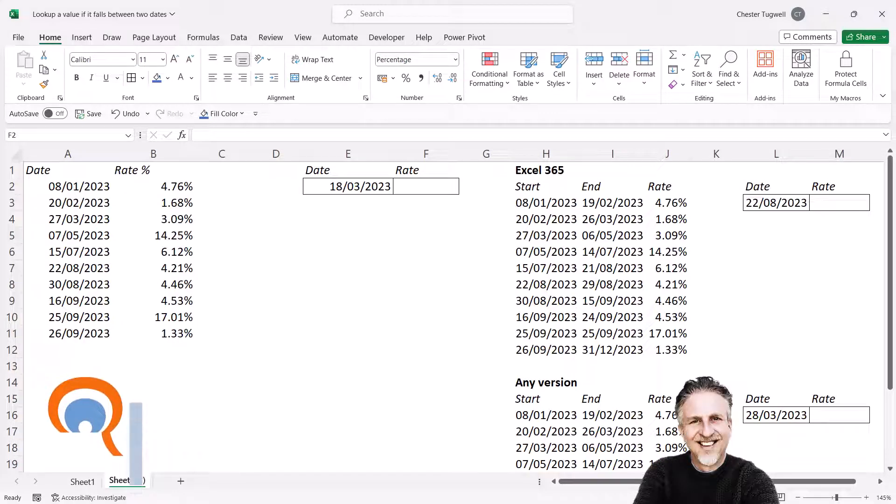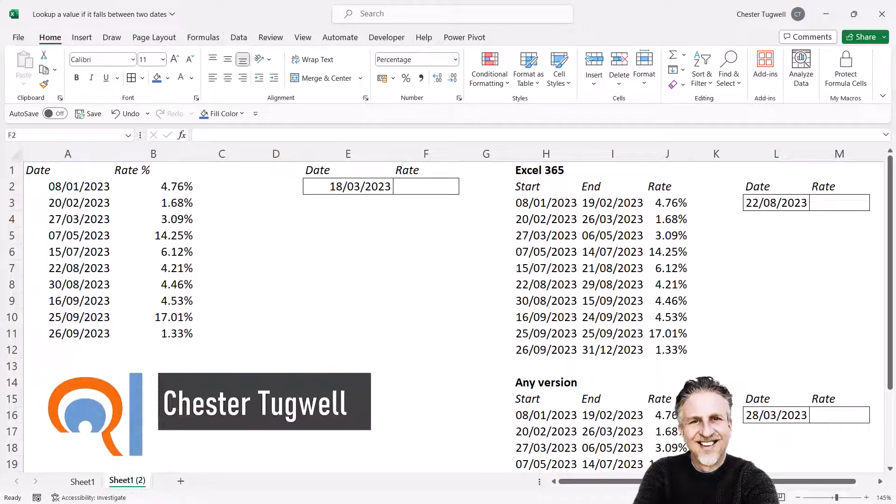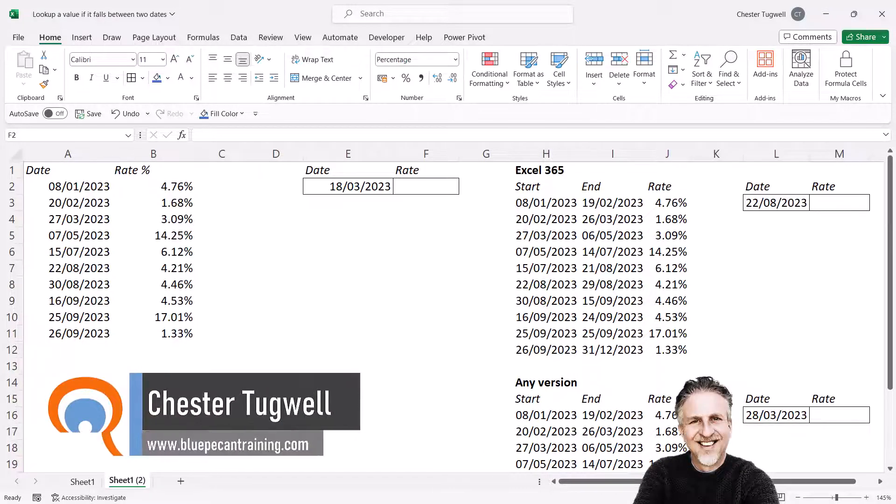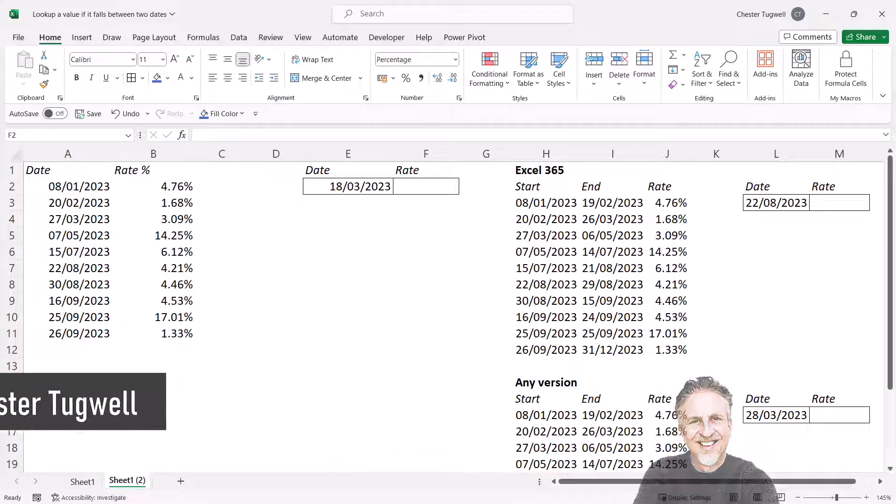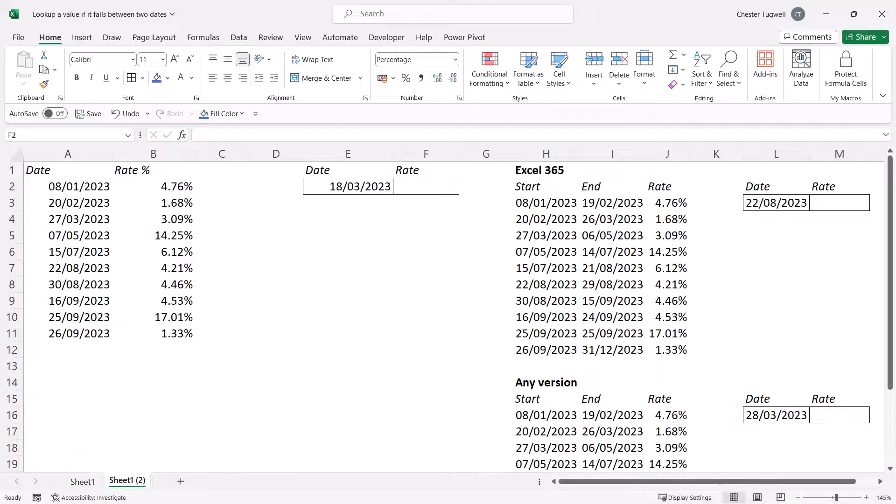Okay, you're in Microsoft Excel, and you want to look up a value that falls between two dates. Now, the way you do this very much depends on the layout of your data.